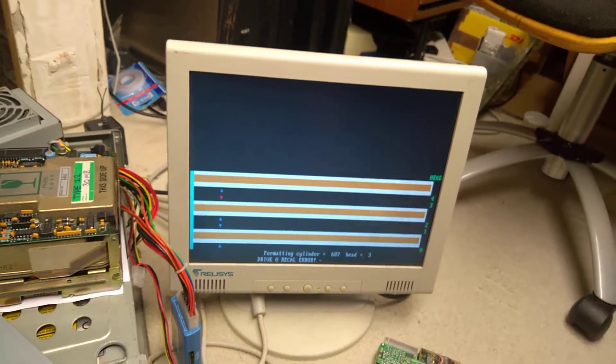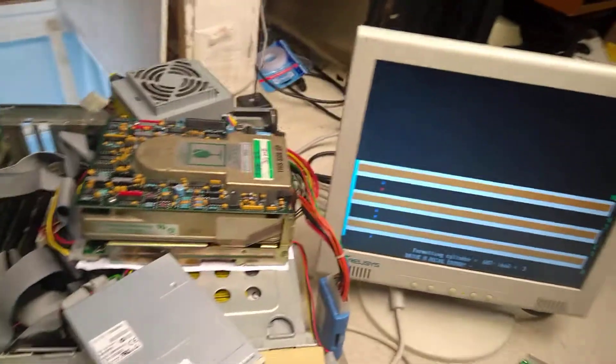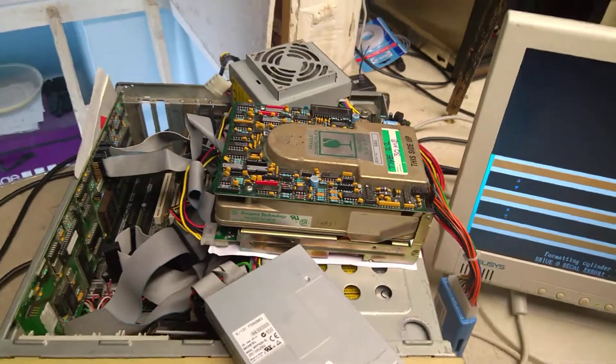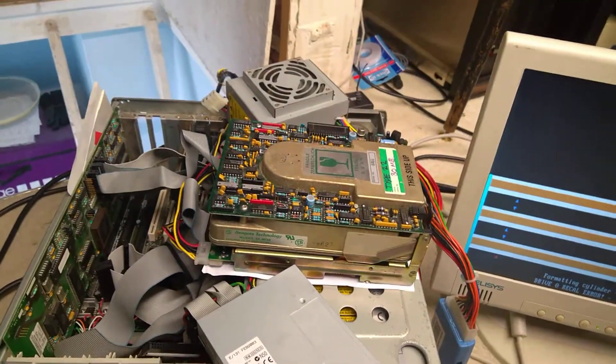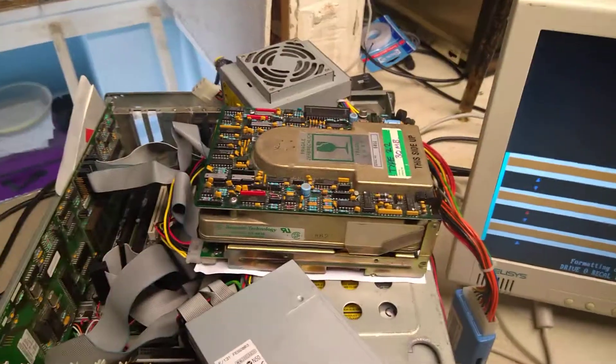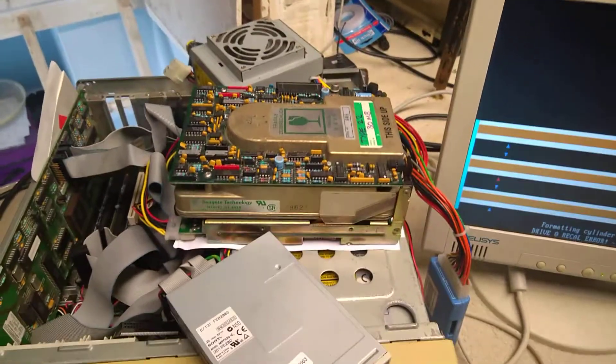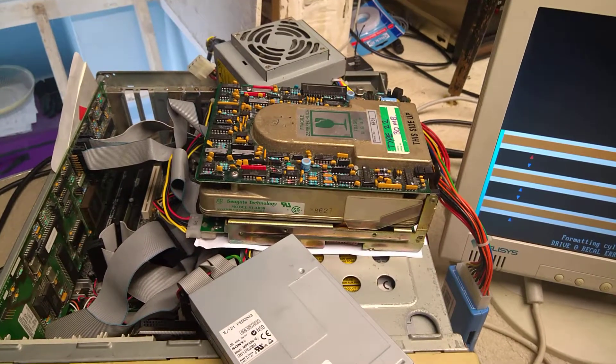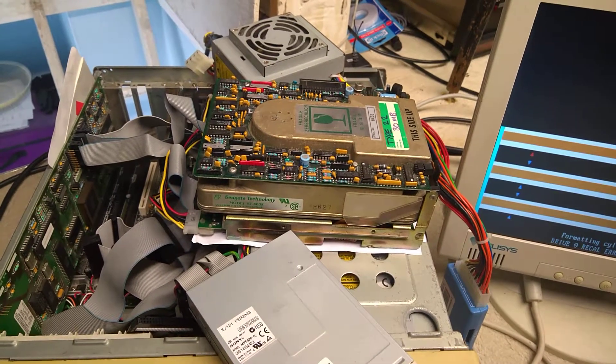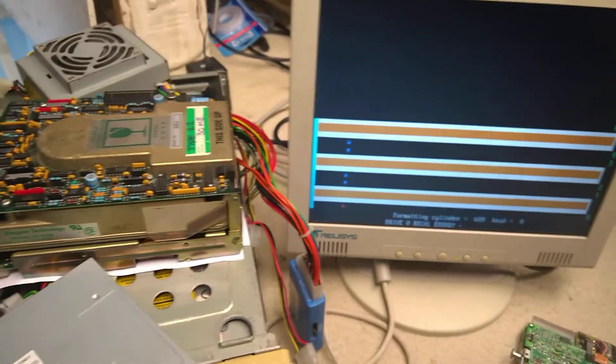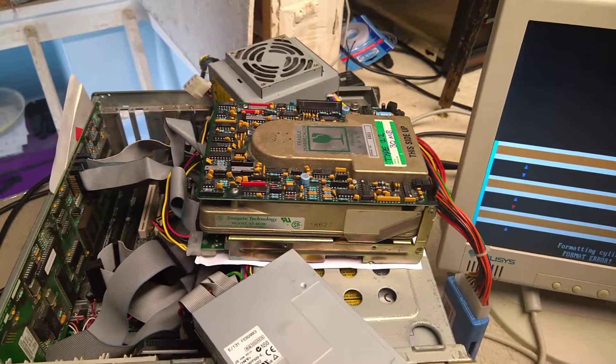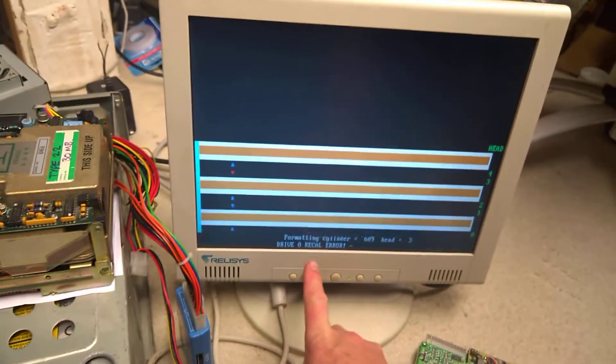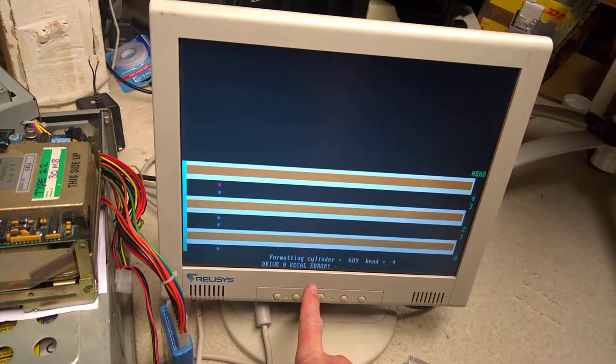I don't know whether this drive is just completely too old, too crusty, the actual read-write surface is beyond redemption, or whether it's slowly waking up and the head load mechanism is working now. Maybe if I send it through a few format cycles, perhaps it might get somewhere. I've always had this persistent drive nought recal error.